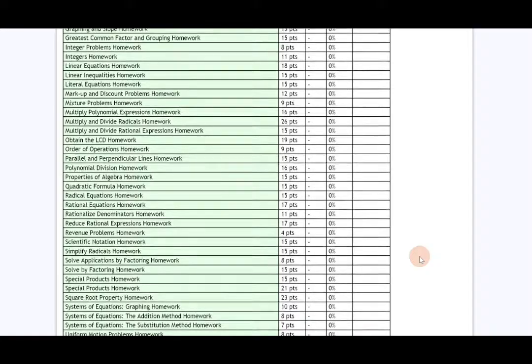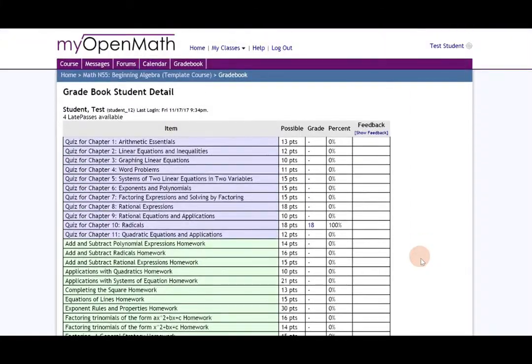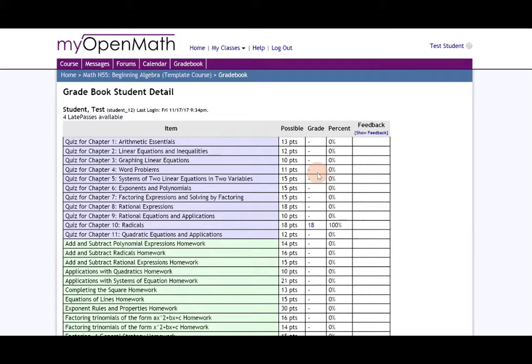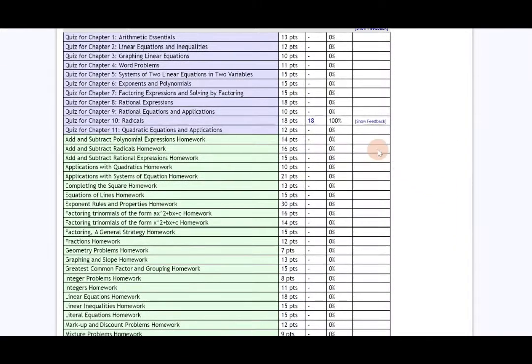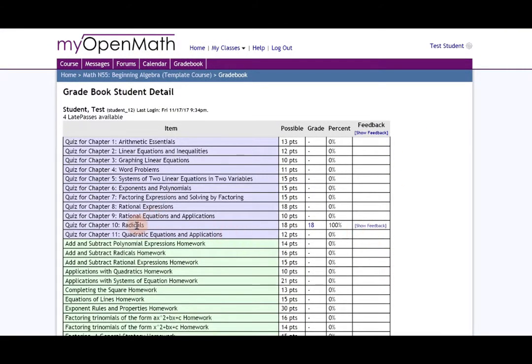What's a nice thing about the gradebook is that it is also interactive if your instructor leaves you feedback. If you click show feedback, notice each place in which there is feedback will have a hyperlink also, so you can either see all feedback or just feedback for that particular assignment.